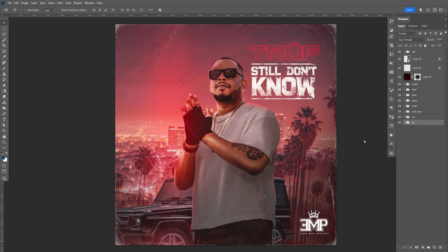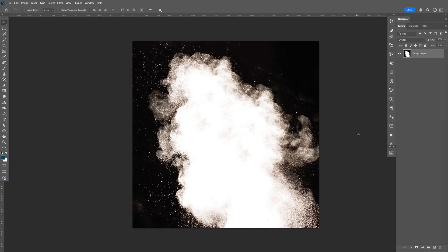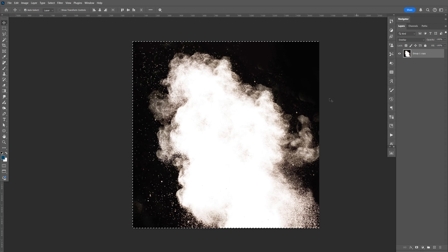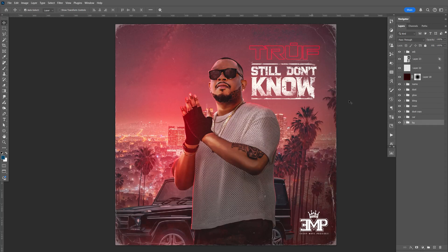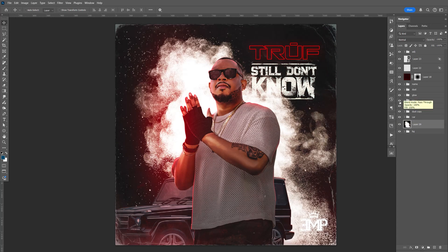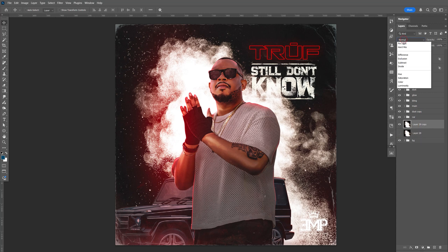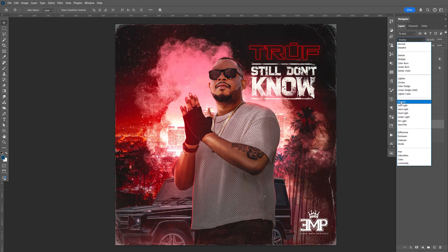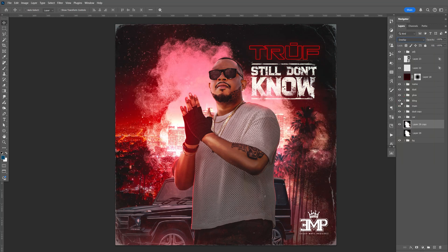I'm going to my stock image, and I'm just going to do Ctrl-A, Ctrl-C to copy. I'm going to go back here and paste this. I'm going to make a copy, and I'm going to change the blend mode to Overlay.